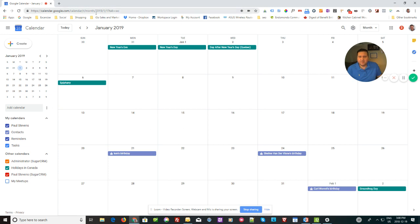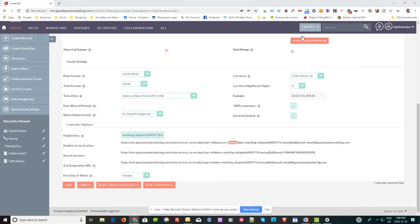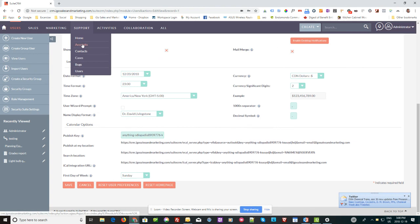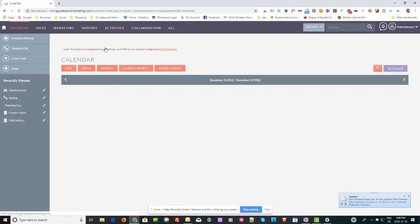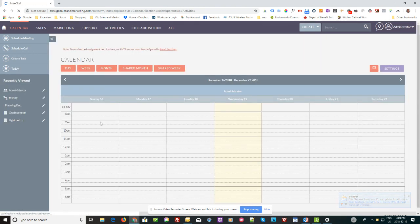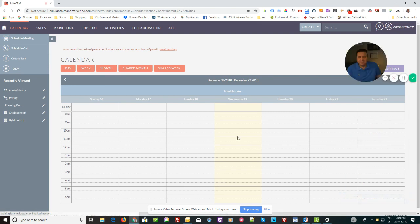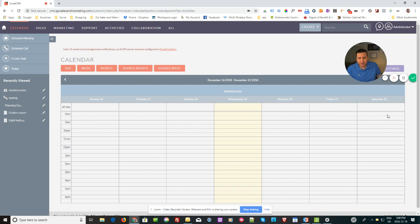The only caveat here is that it's not two-way. So if you make a change in your calendar on this side, it will change in Google, but if you make the change in Google, it won't change in SuiteCRM. So that's just one caveat there, and that's how it all works together.